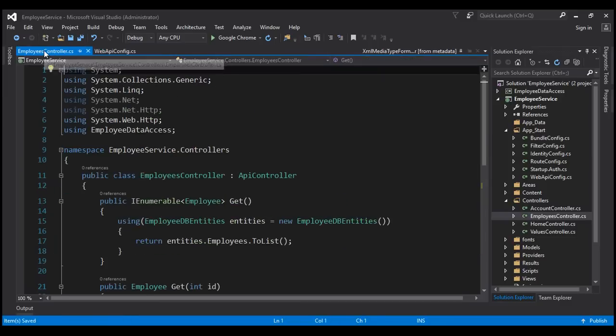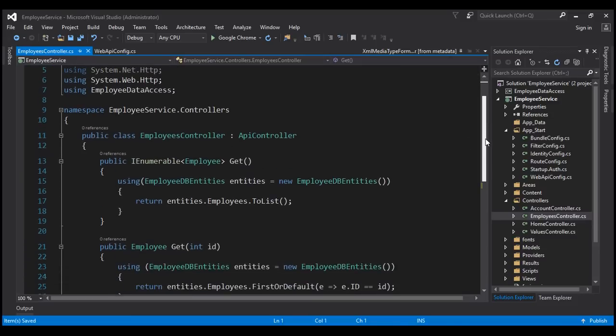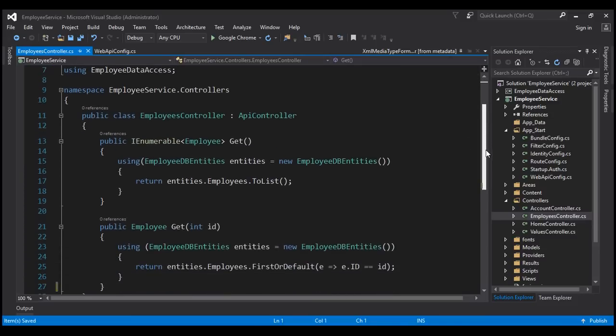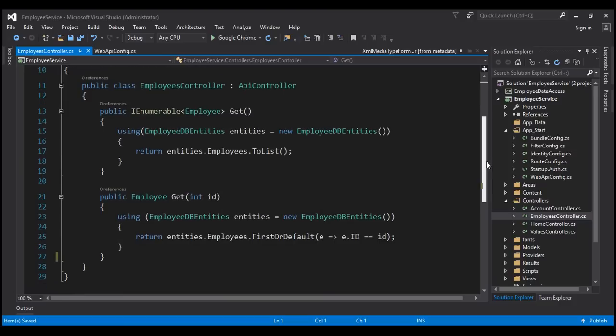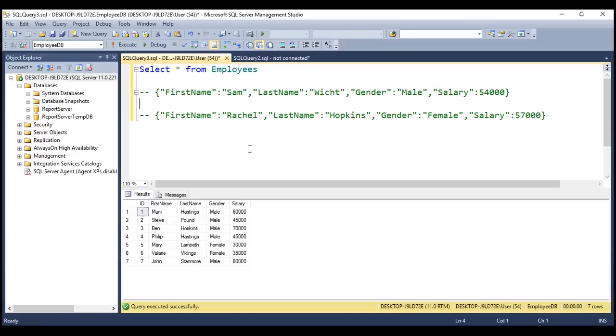Now let's flip to the employees controller and include a POST method. The POST method allows us to add a new employee to our employees table.